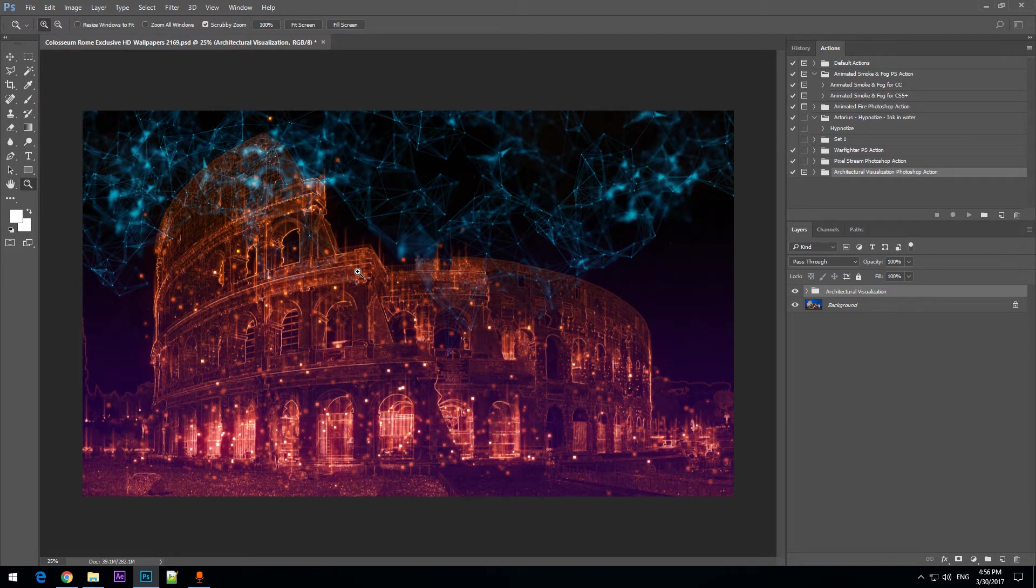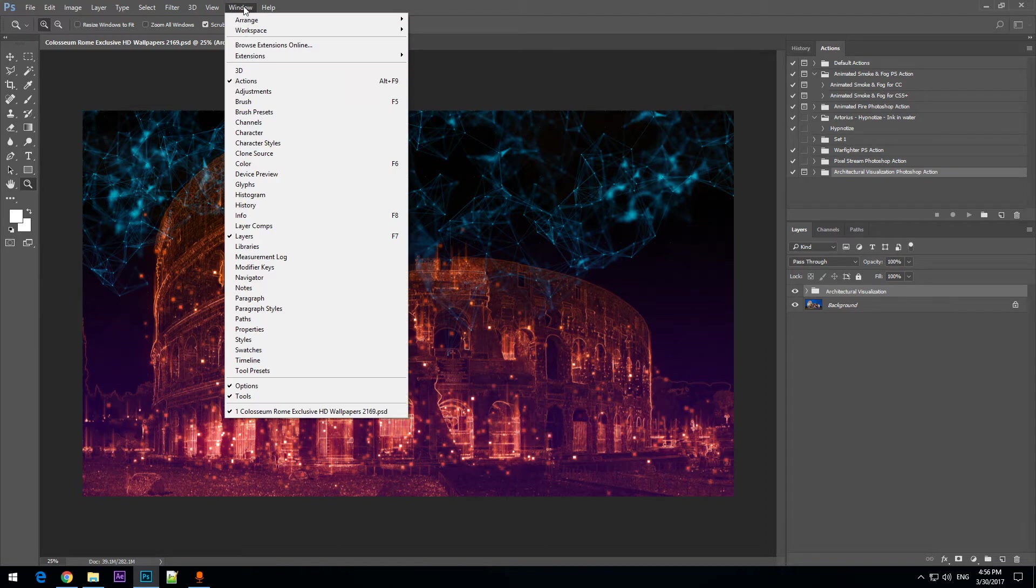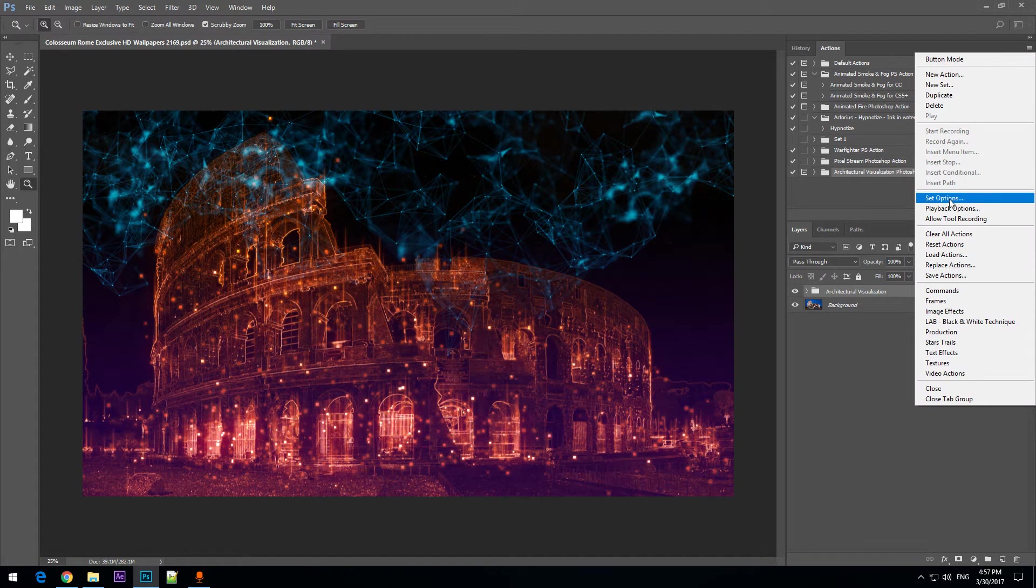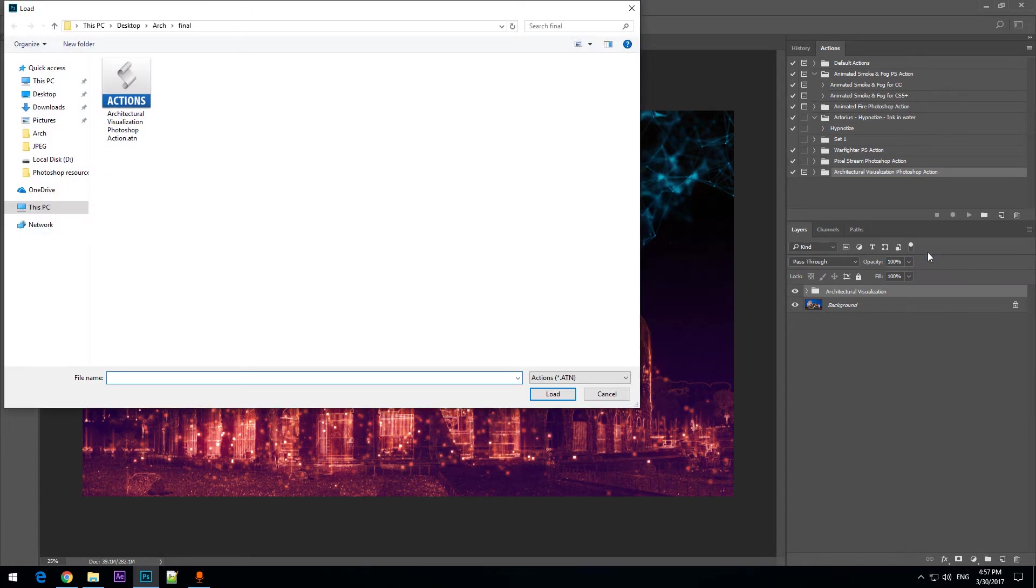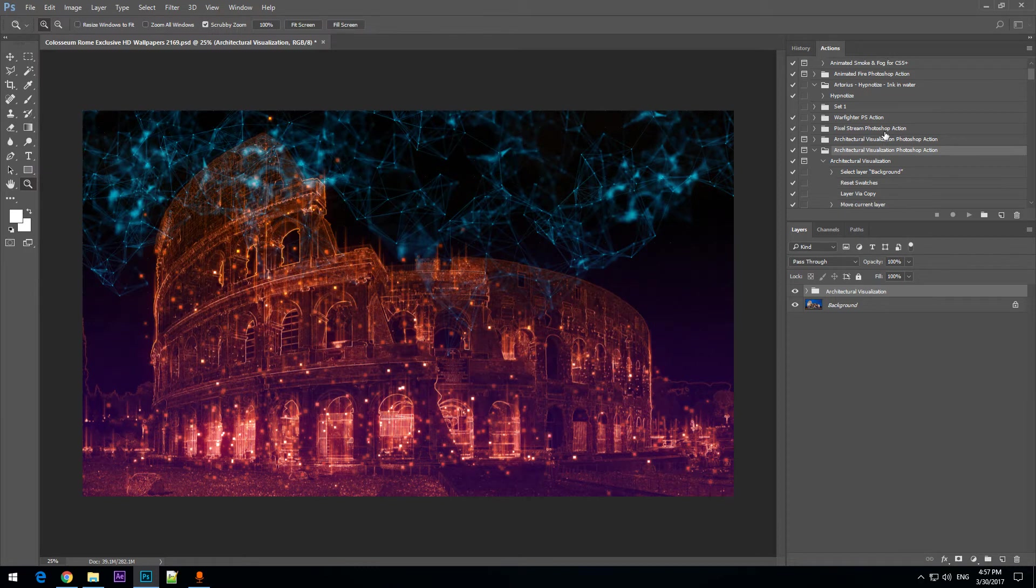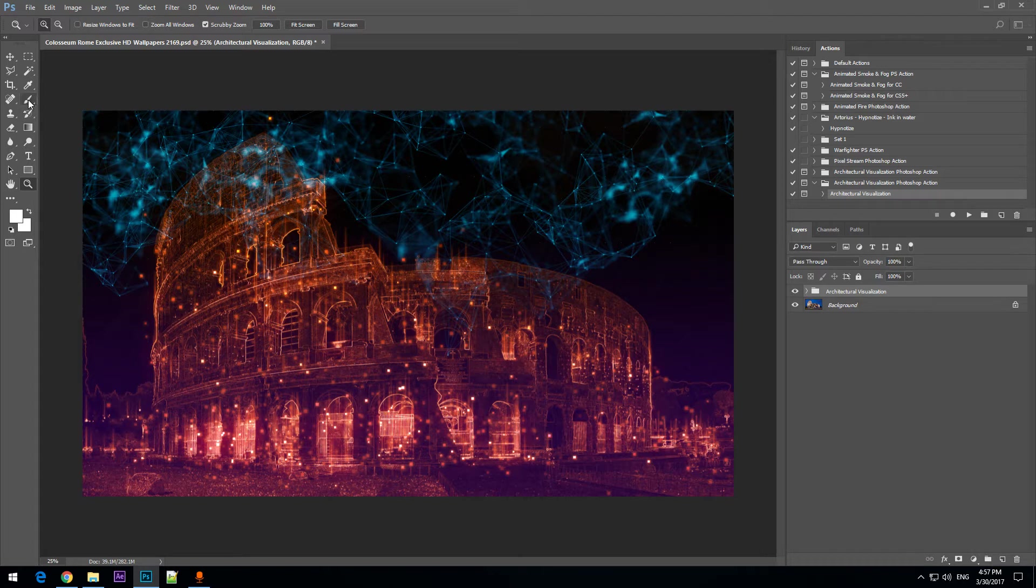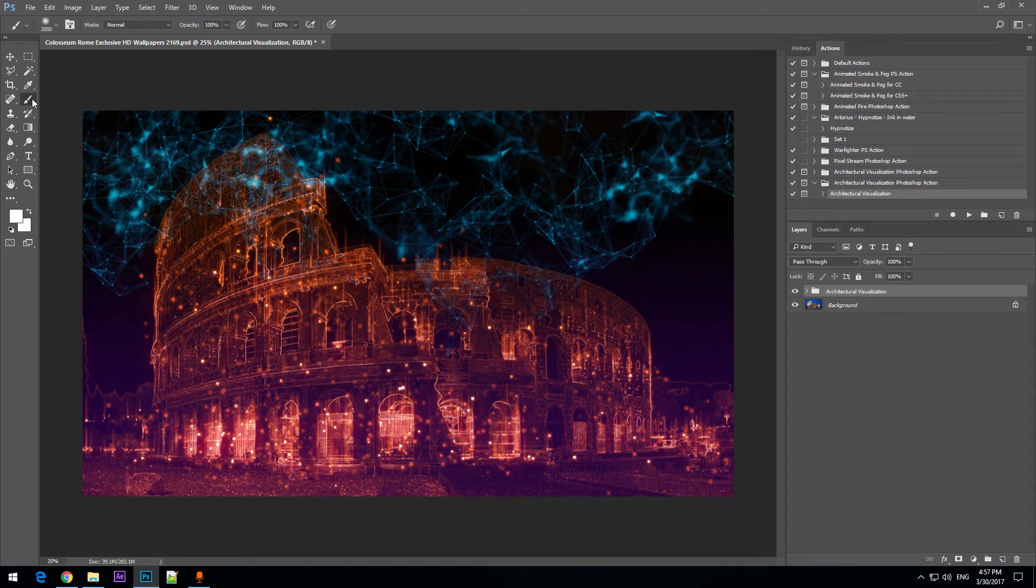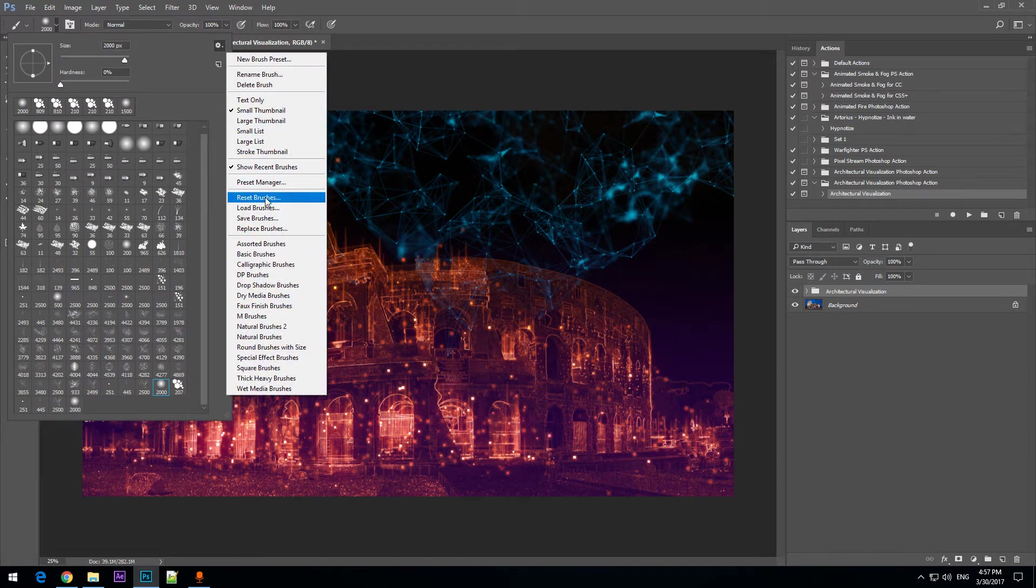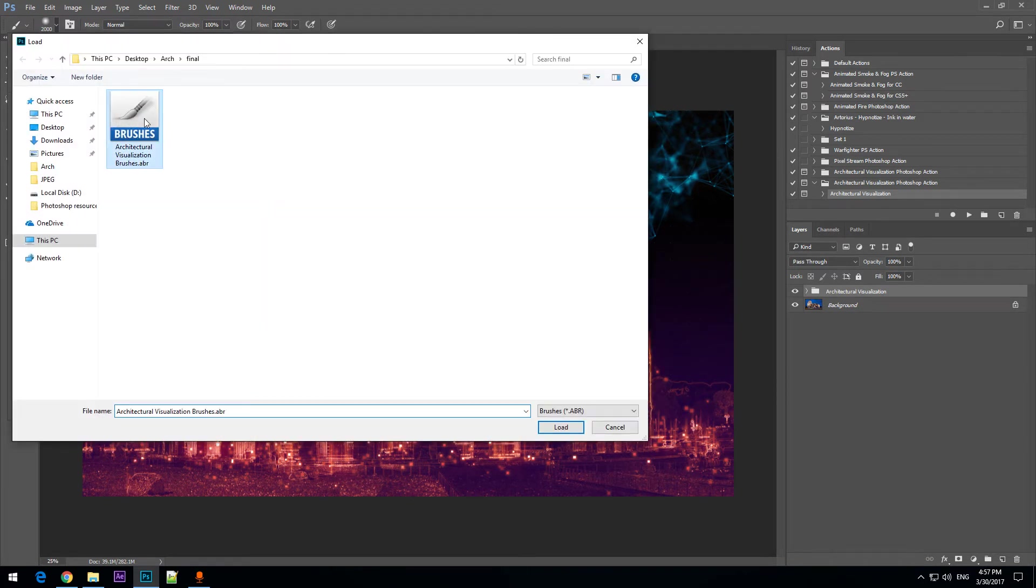In order to do this, you will need to load the action from the actions panel. So make sure you have the window actions panel opened. I am going to click here and load actions and load the architectural visualization Photoshop action. Then I am going to load the brushes required by the action. I am going to click on the brush tool, click here and then here and load the architectural visualization brushes.